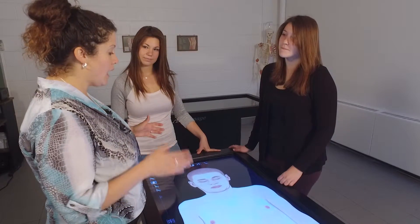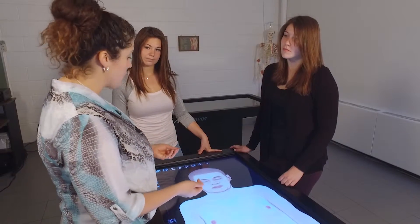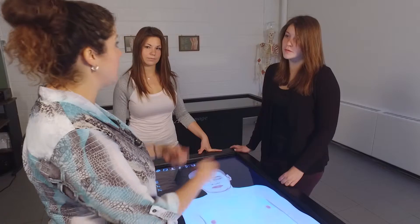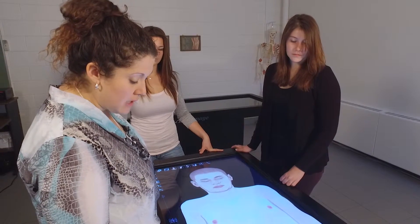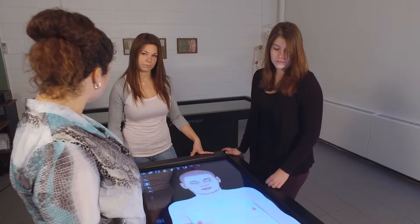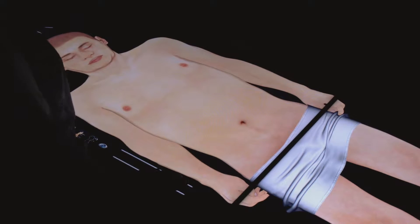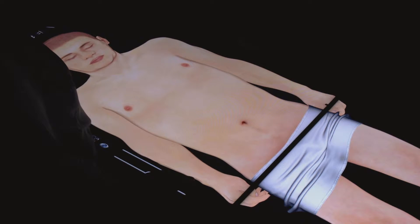If you were using actual real human cadavers, we would have to go through the process of manually removing the skin. Now with this technology, with just a touch of a finger and sliding a little bar, you can actually remove the skin in one swipe and see the anatomy underneath.